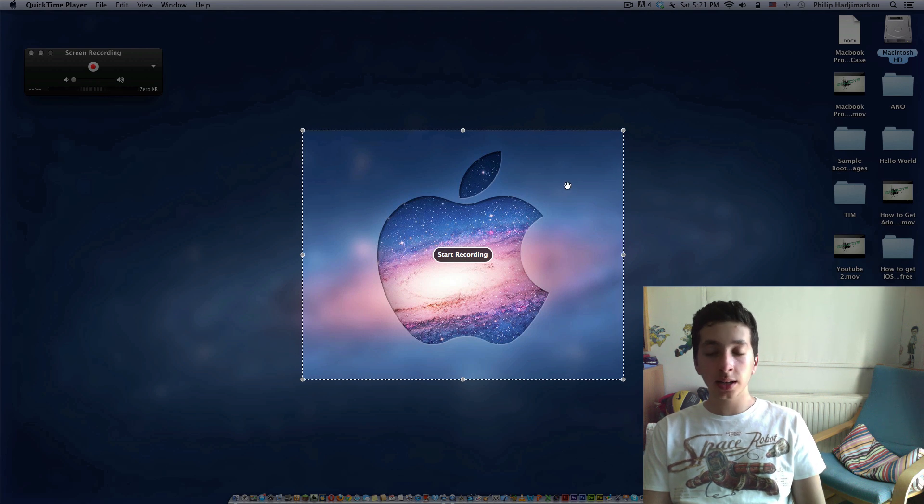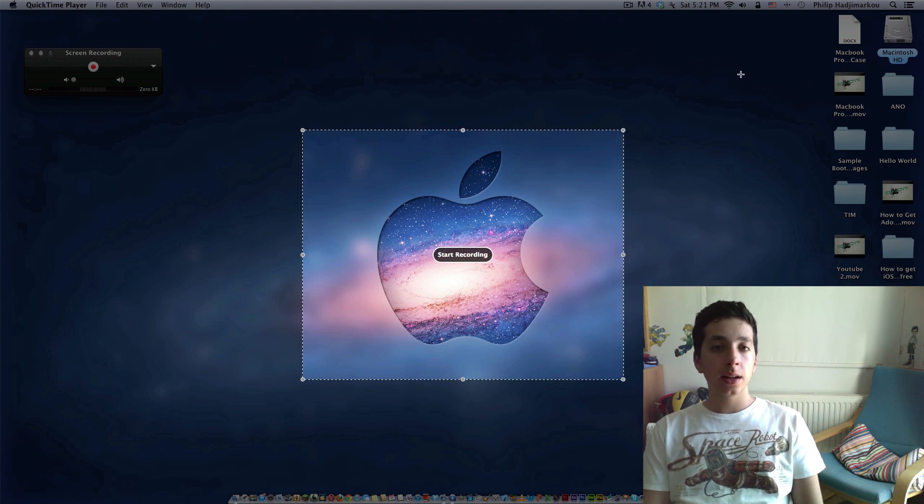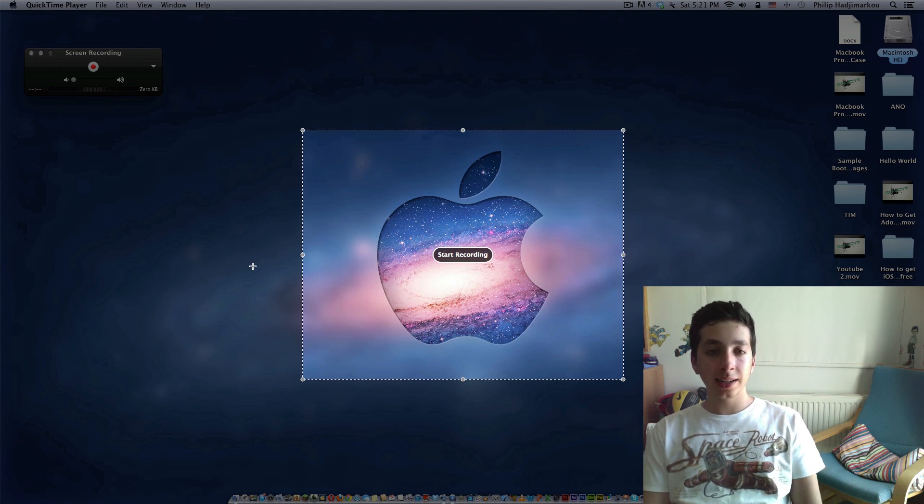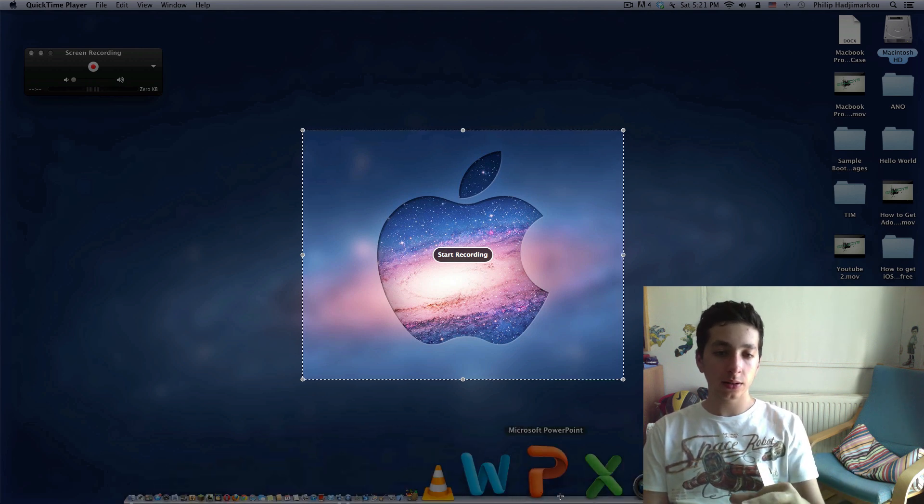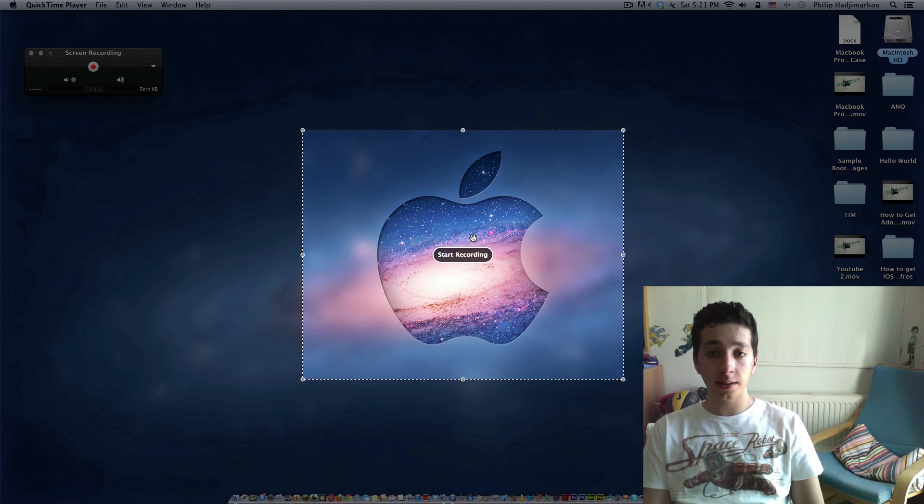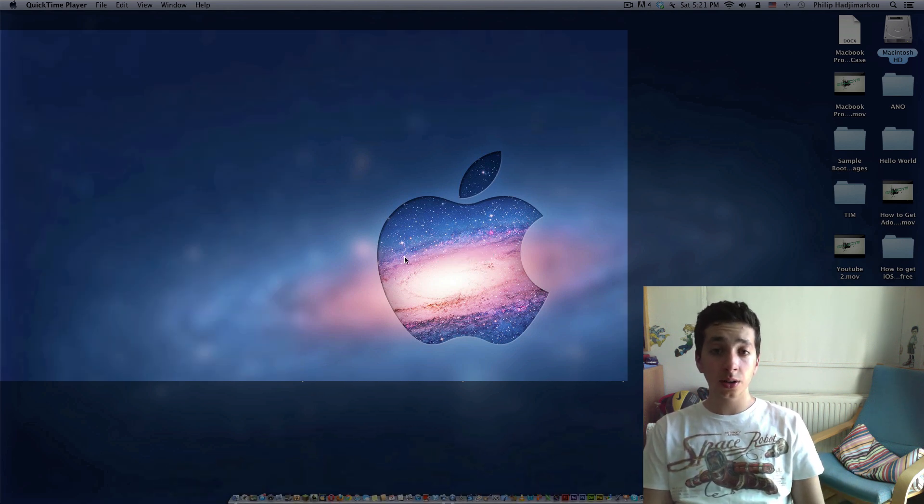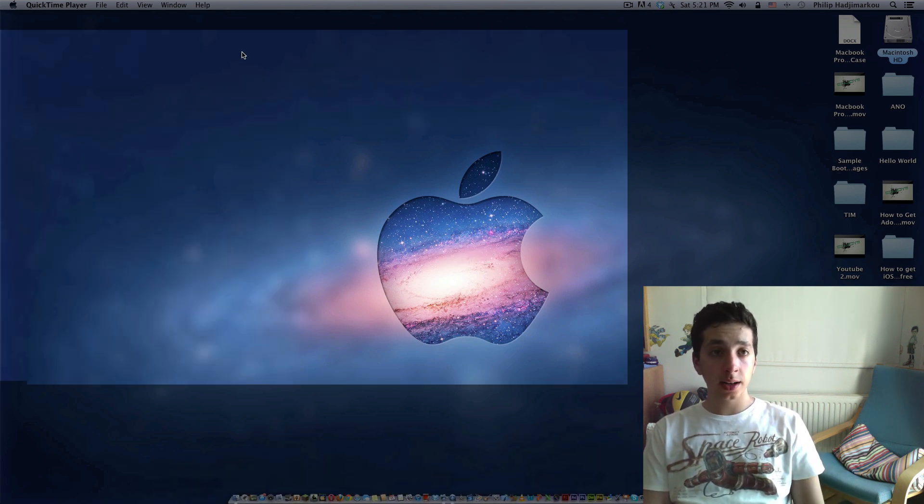You will see that in a moment. If you just click on it, you'll see the full screen with the icons and the dock and stuff. So start recording and then let it run a bit.